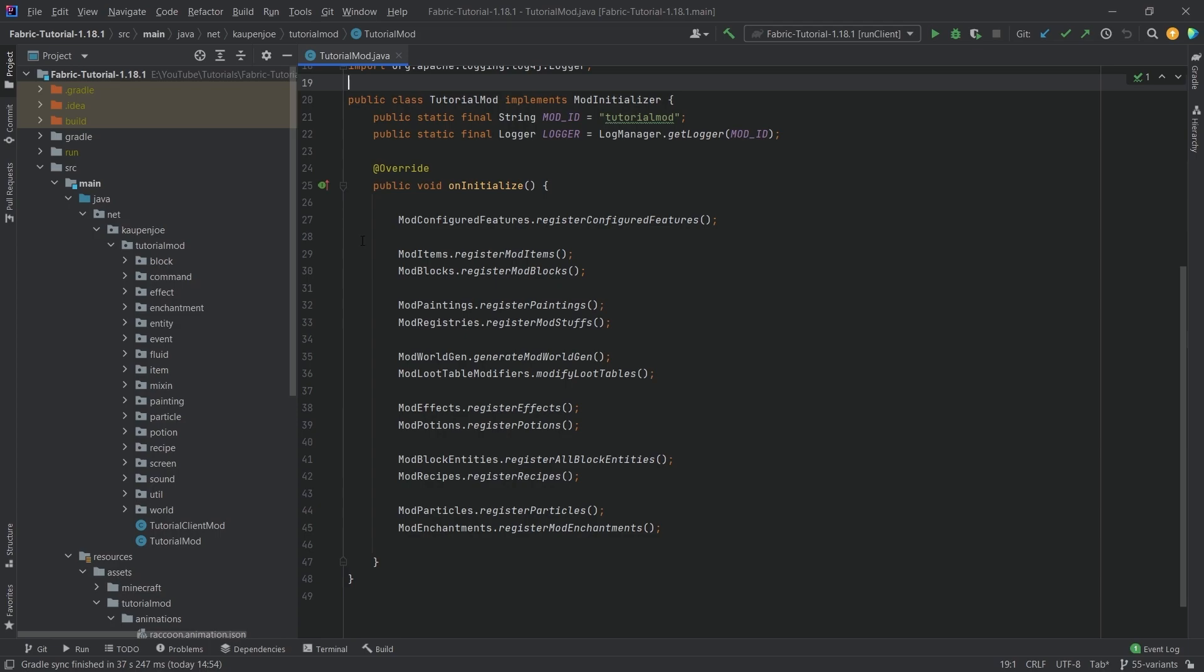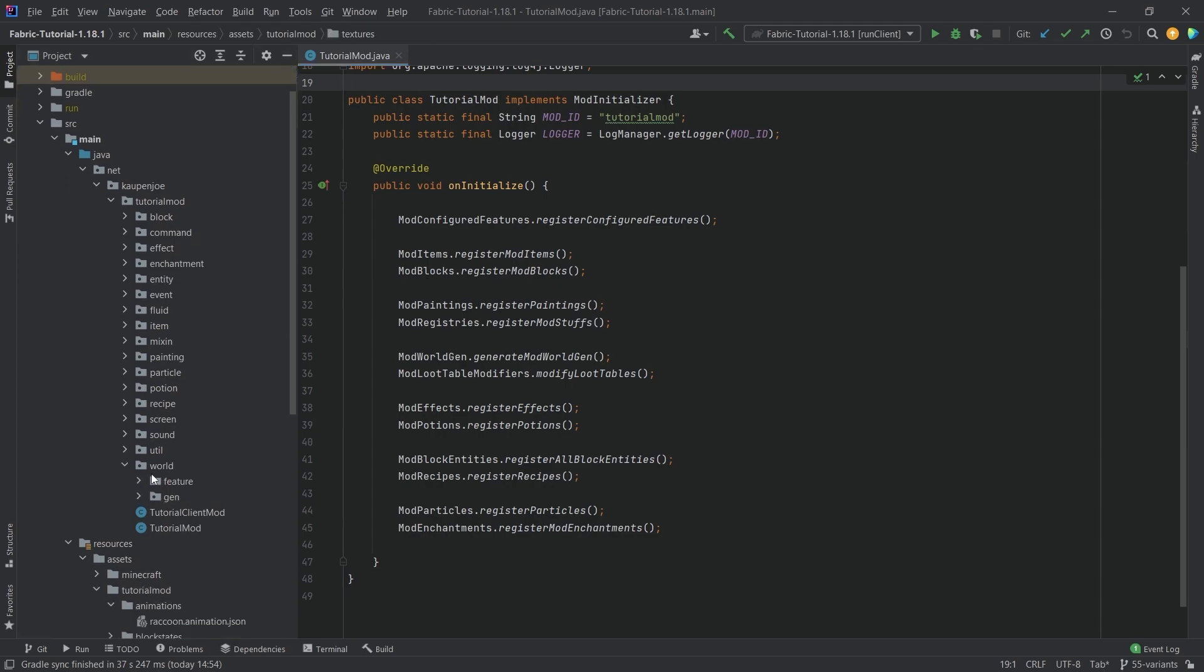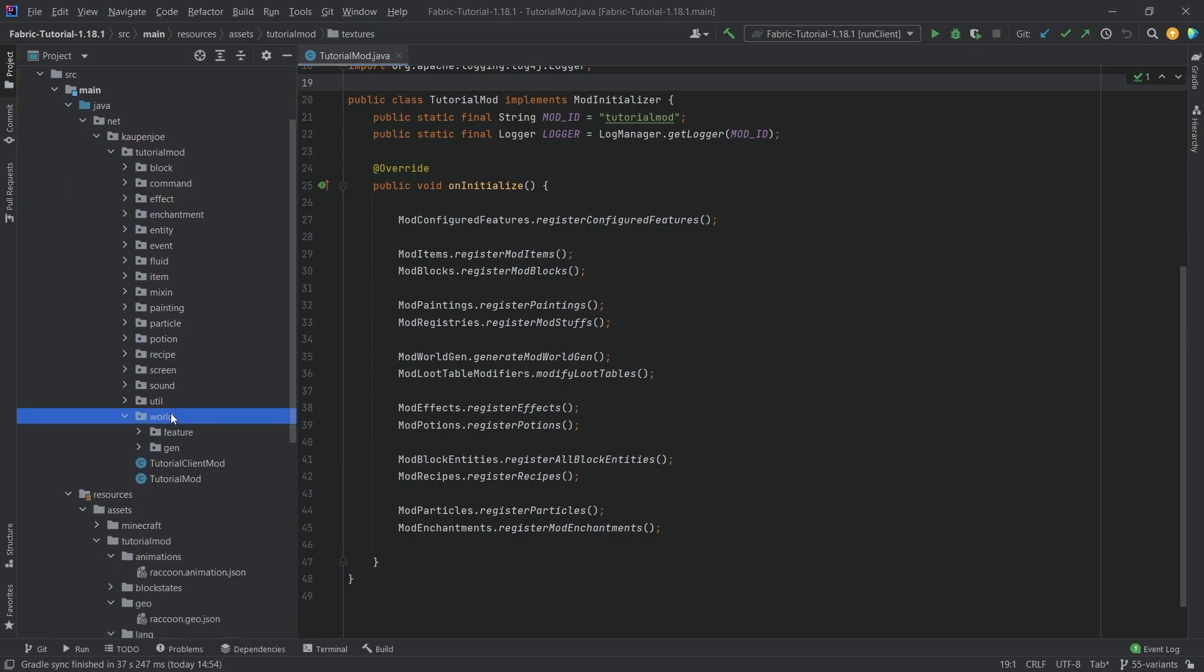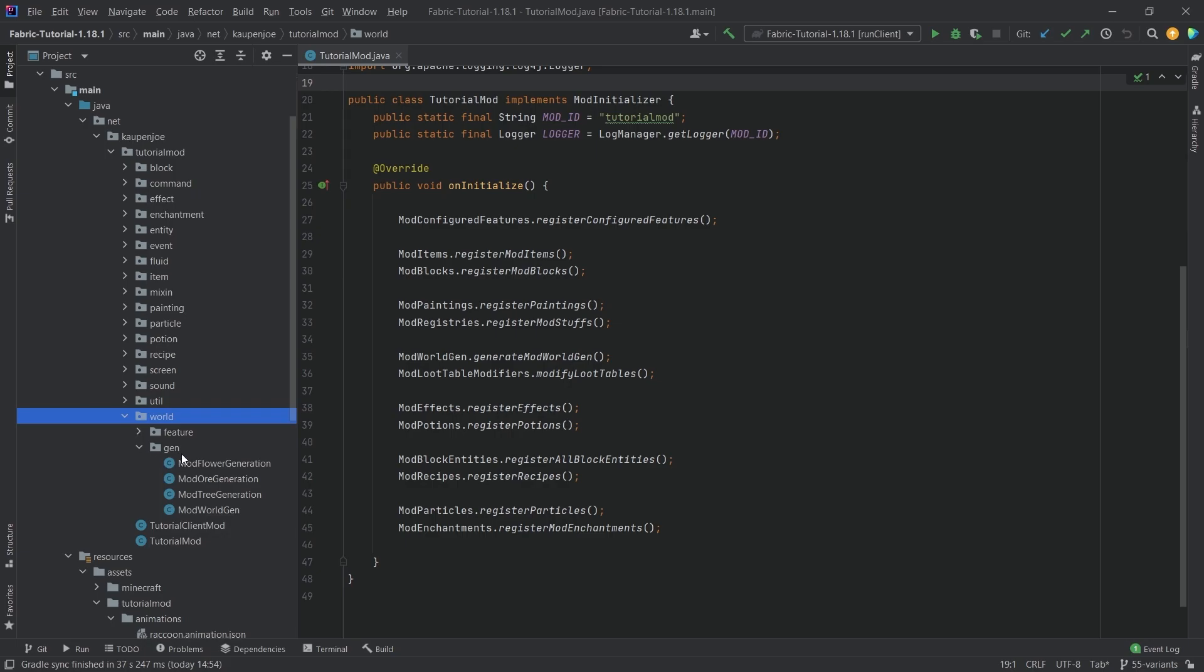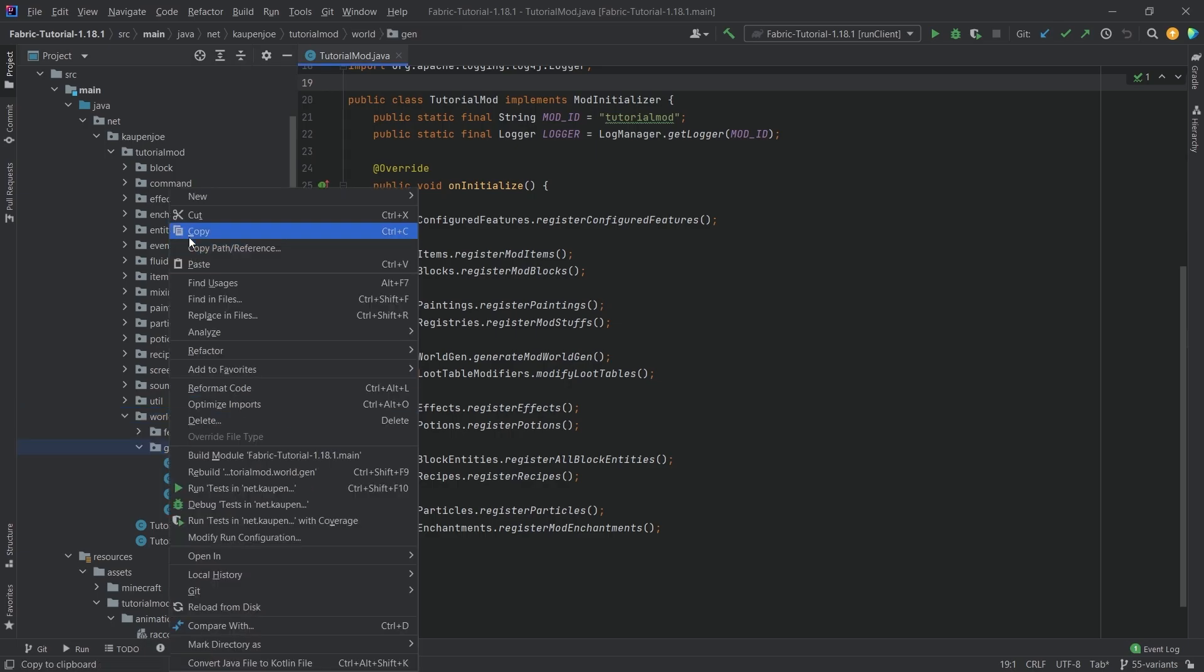So we're basically making our entities spawn in the world. For that, we're going to open the world package, gen package, and we're going to create a new Java class.